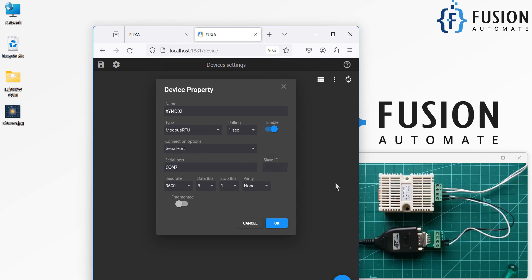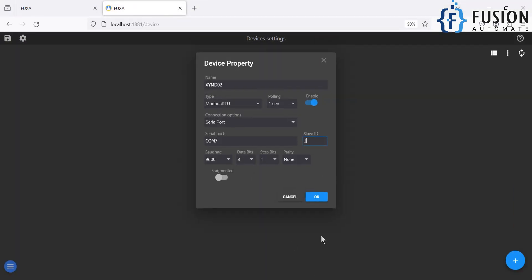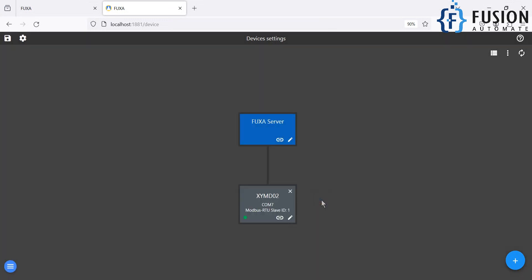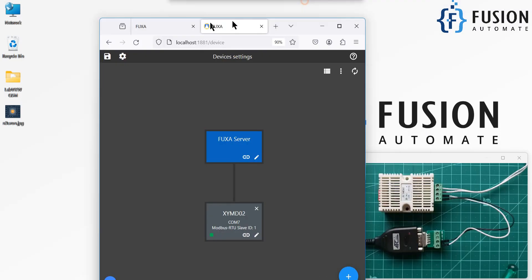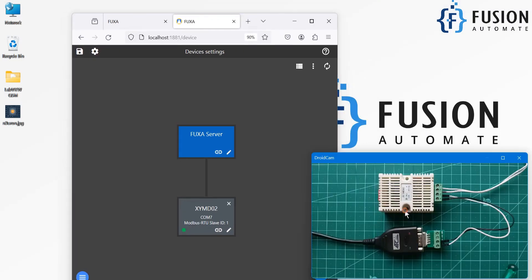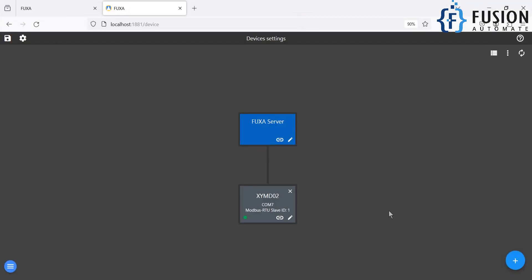Slave ID of this device is 1, so I am going to provide 1. The baud rate 9600, data bit 8, parity none, and the stop bit 1. So that's it. I am going to hit OK. You can see it is green. It is green, it means it is able to connect with this device. So we have successfully set up the Modbus serial device connection in the FUXA SCADA.